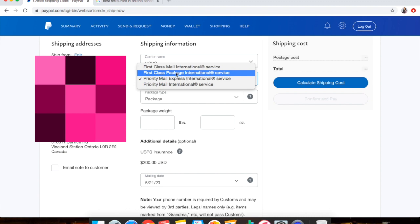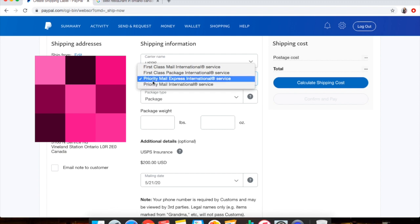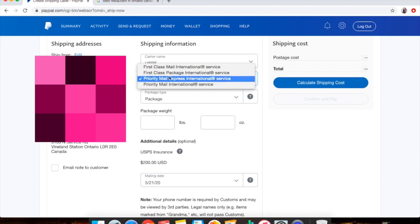And they said that the tracking for First Class Package is not promised. As for Priority Mail, you will always get a tracking updated in any country. But for the Package one, not every single country is going to scan it in.